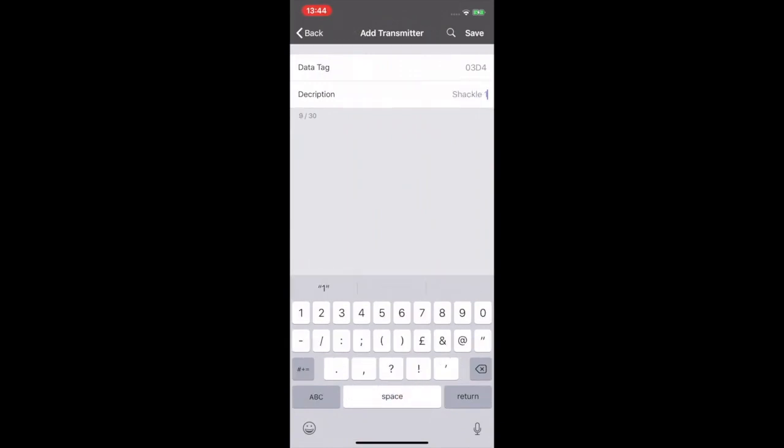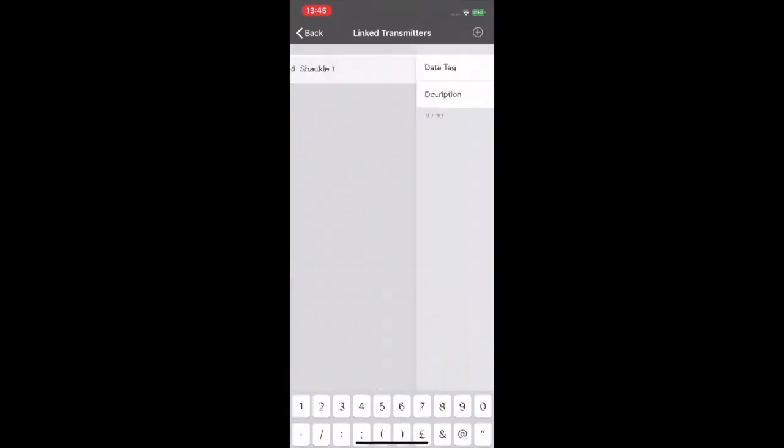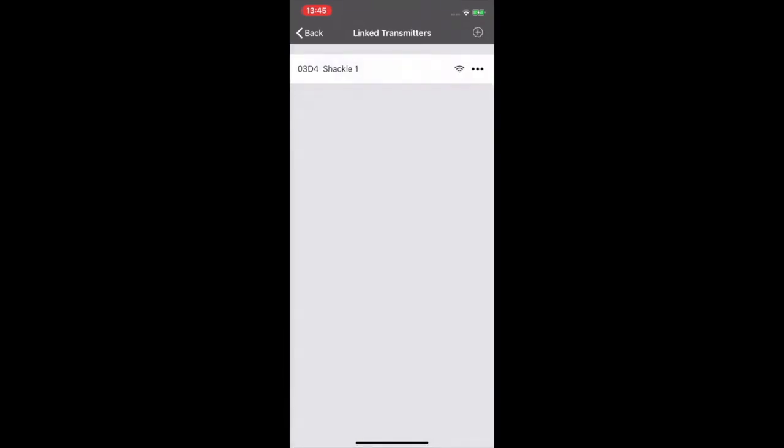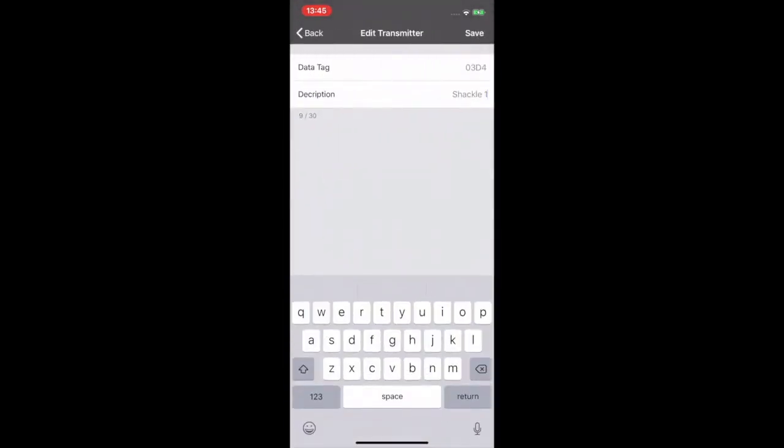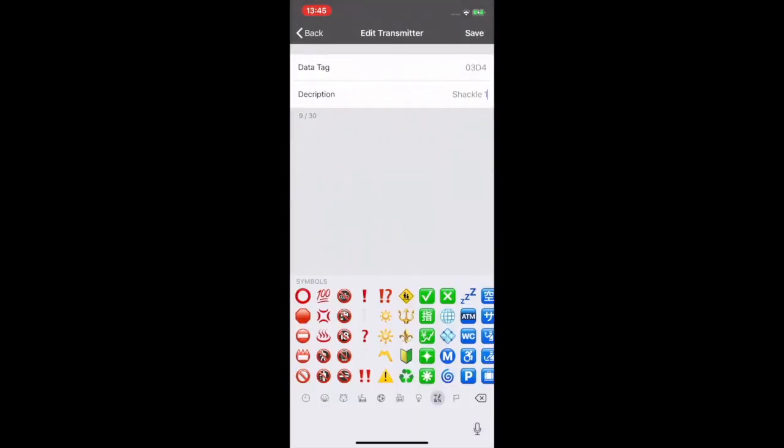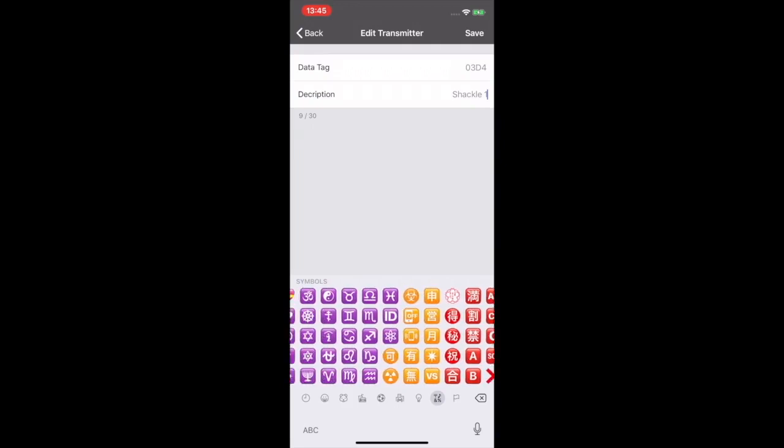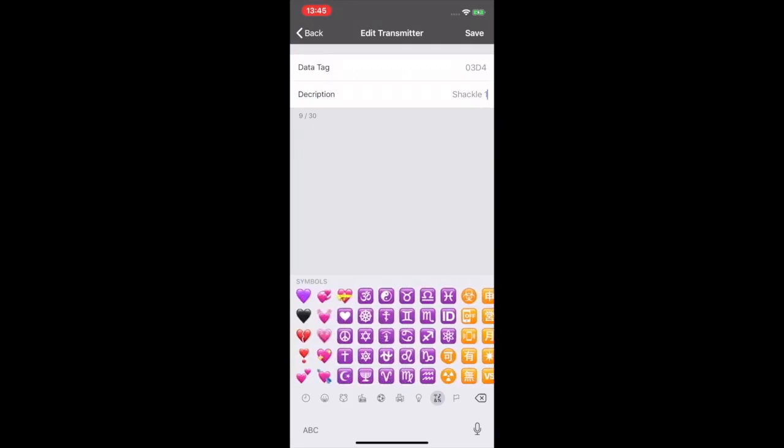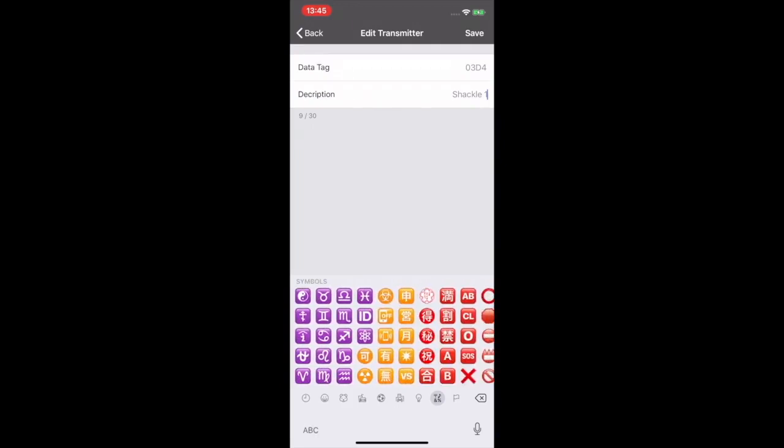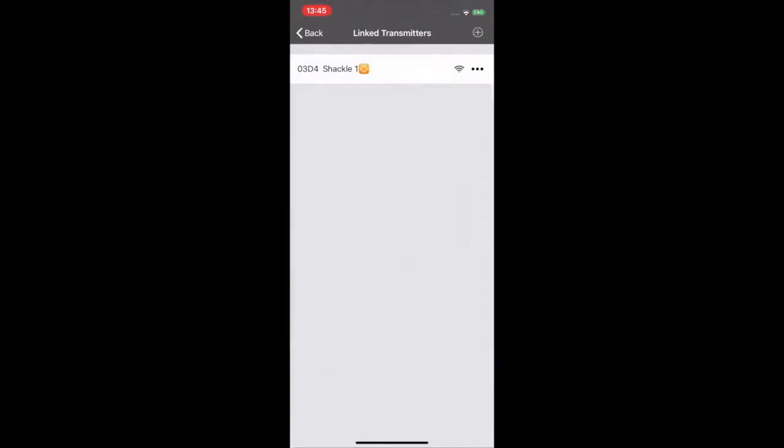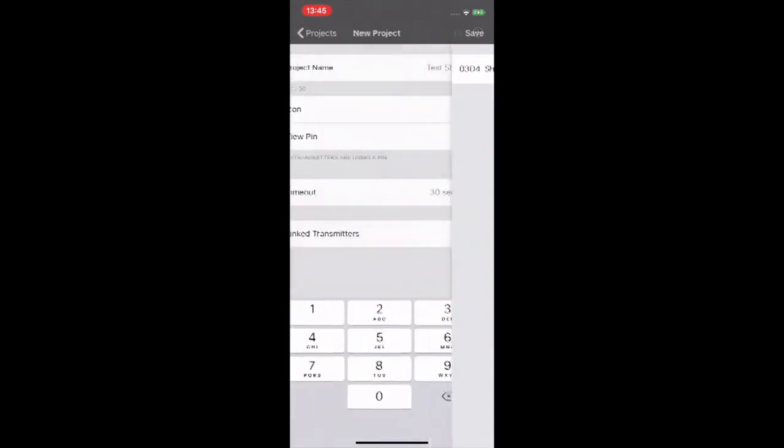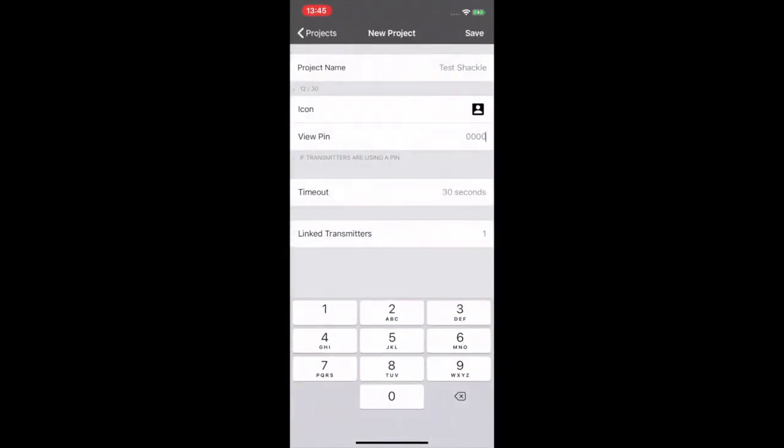And also, just so you know, I'm going to go back into it and add an emoji. And we're going to use this one. Superb. Save. And then back out.